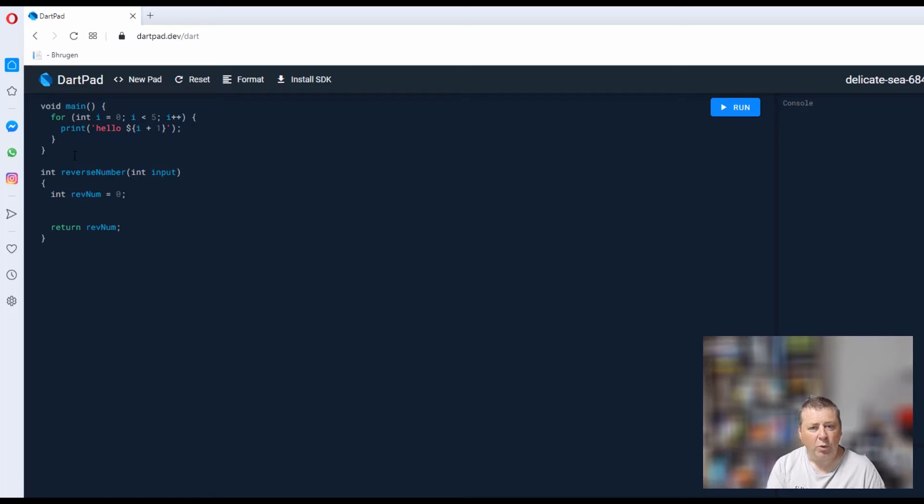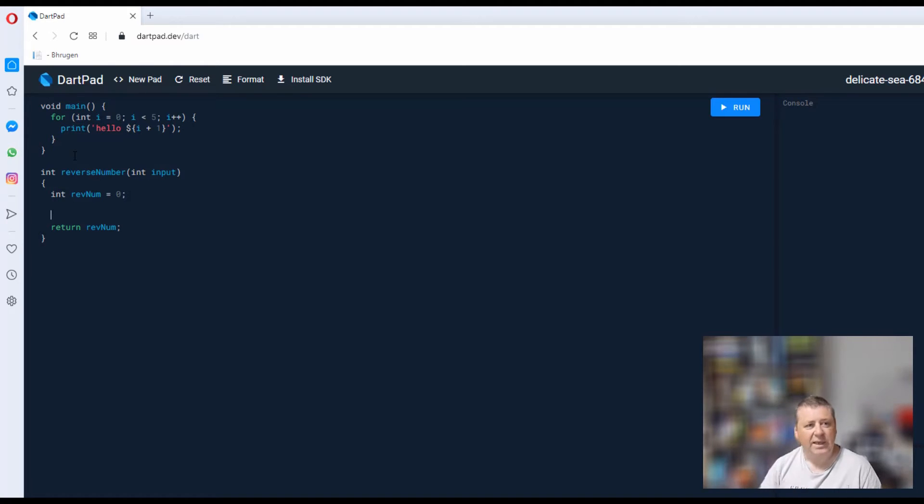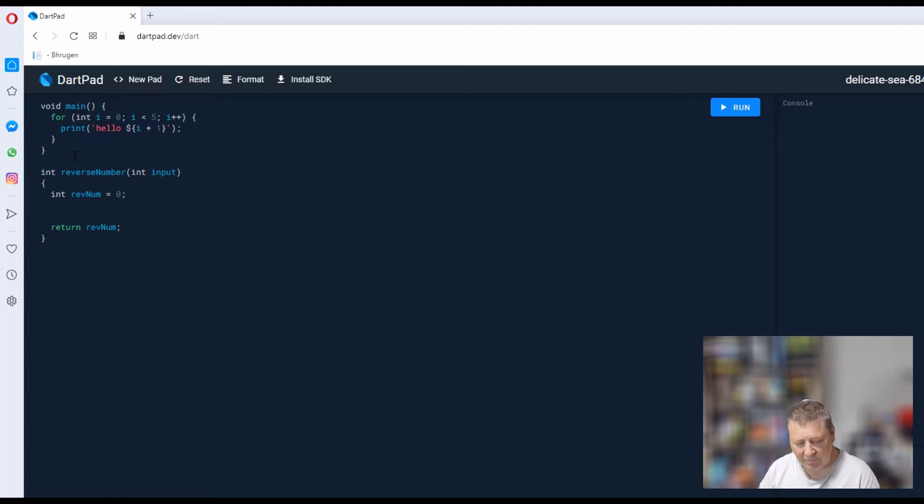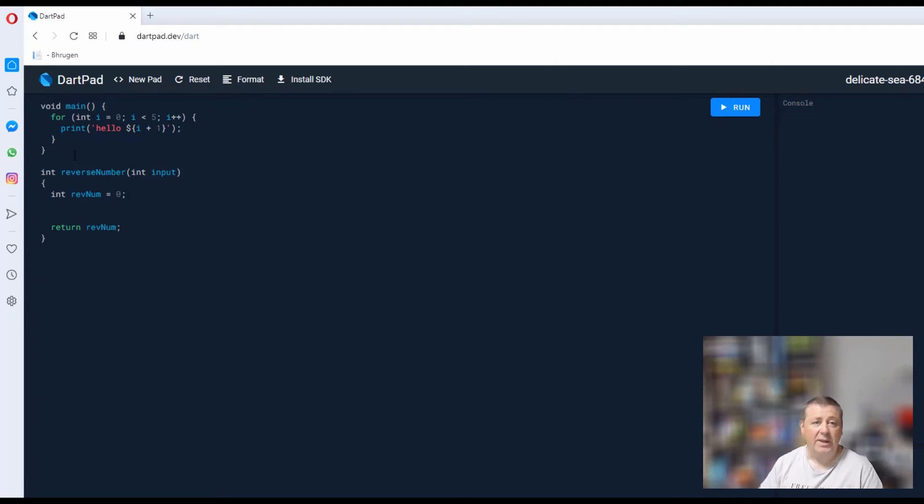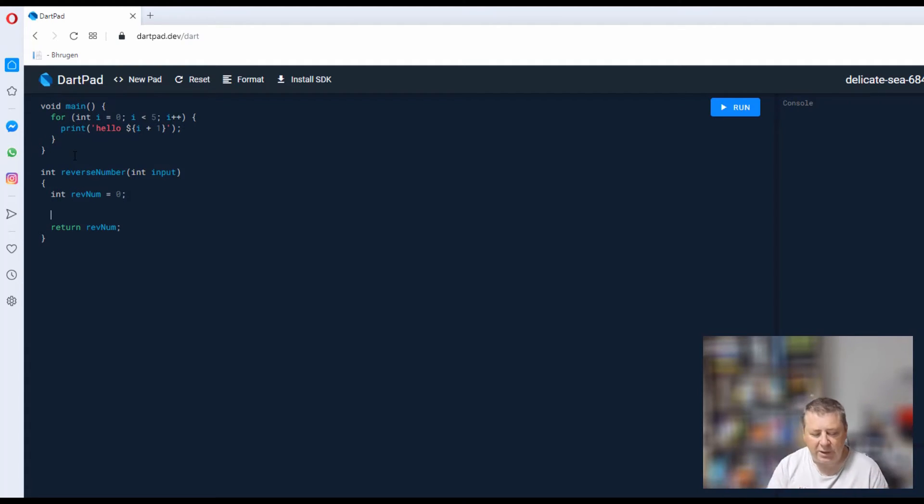To reverse a number, it's quite simple. All you do is take a number—say, in this case, 123—you use a modulus on it to get the remainder value, and that then becomes the value that goes into the rev number, and then you multiply it. You'll see as we go along.